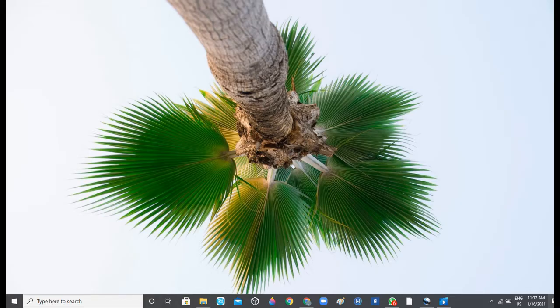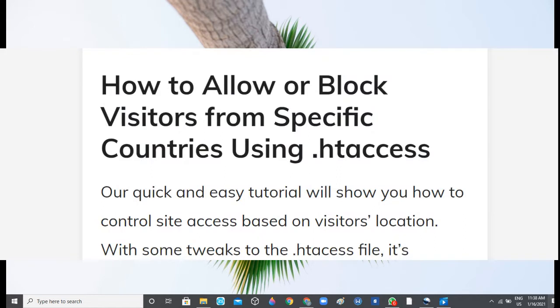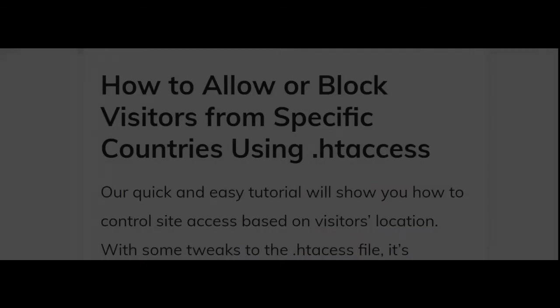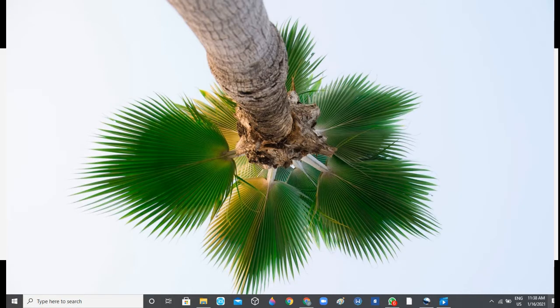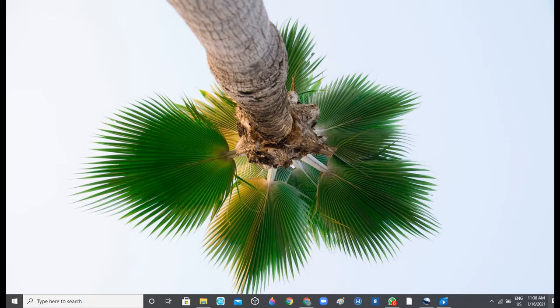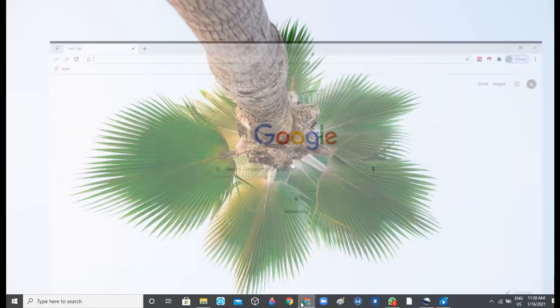Fortunately, you can use your WordPress .htaccess file to do just that. You can block visitors from specific countries or probably allow visitors from specific countries, either way you want to have it. Here is how to get things done.